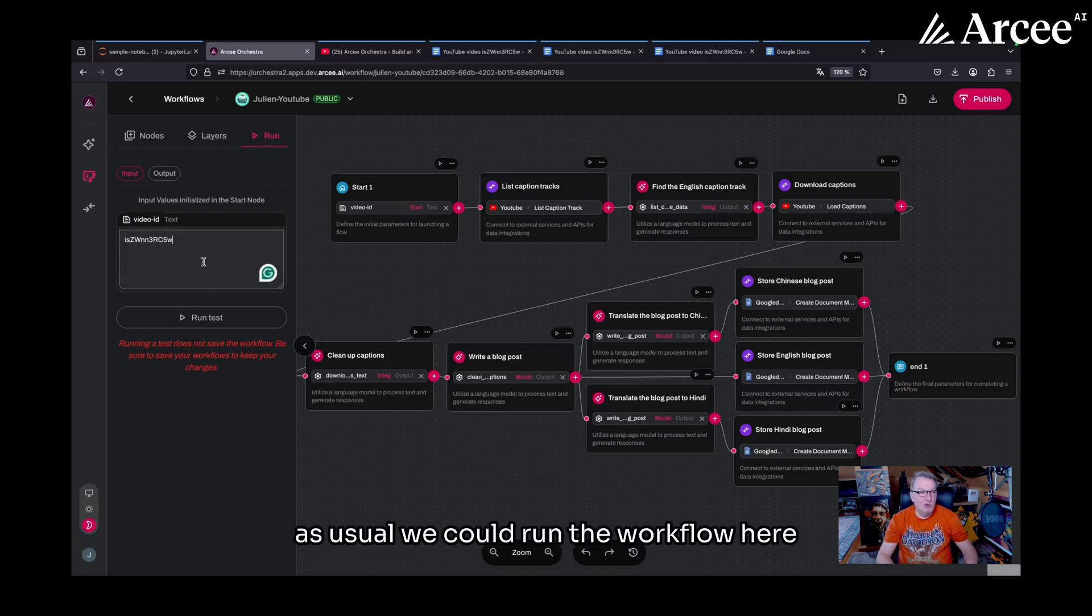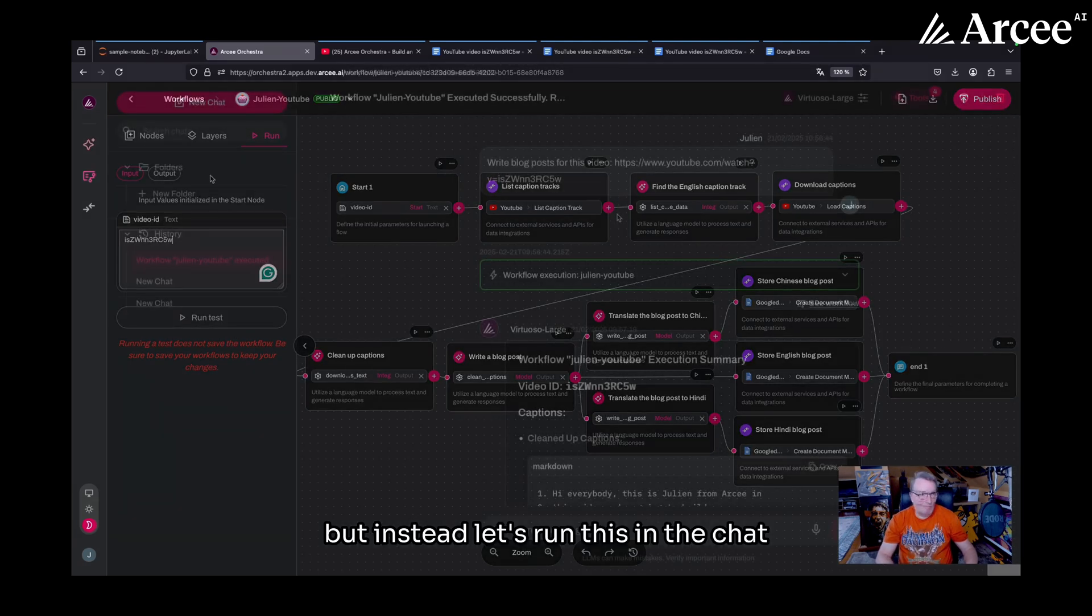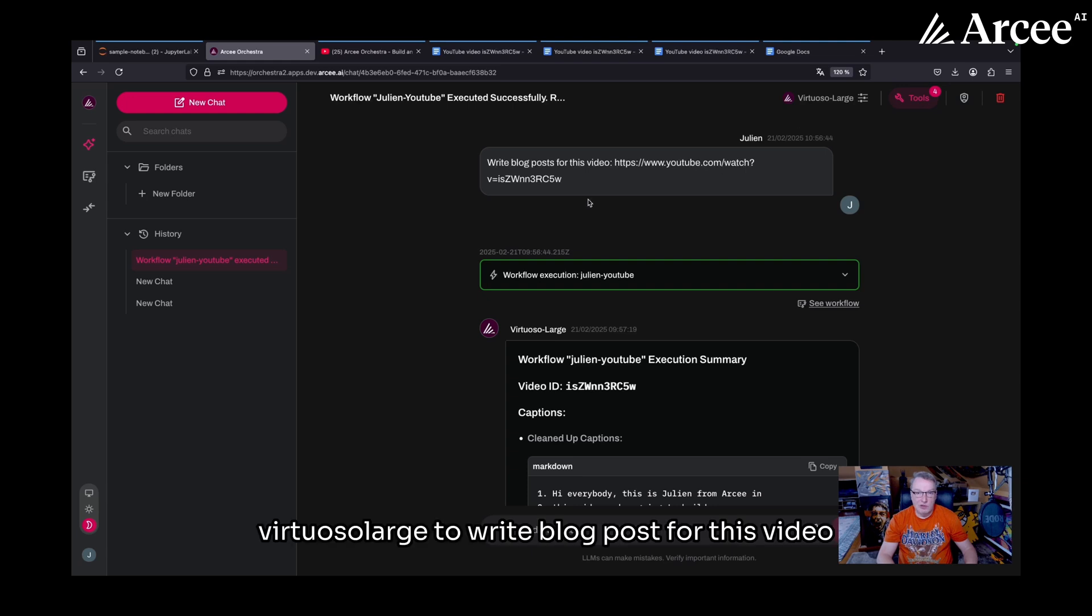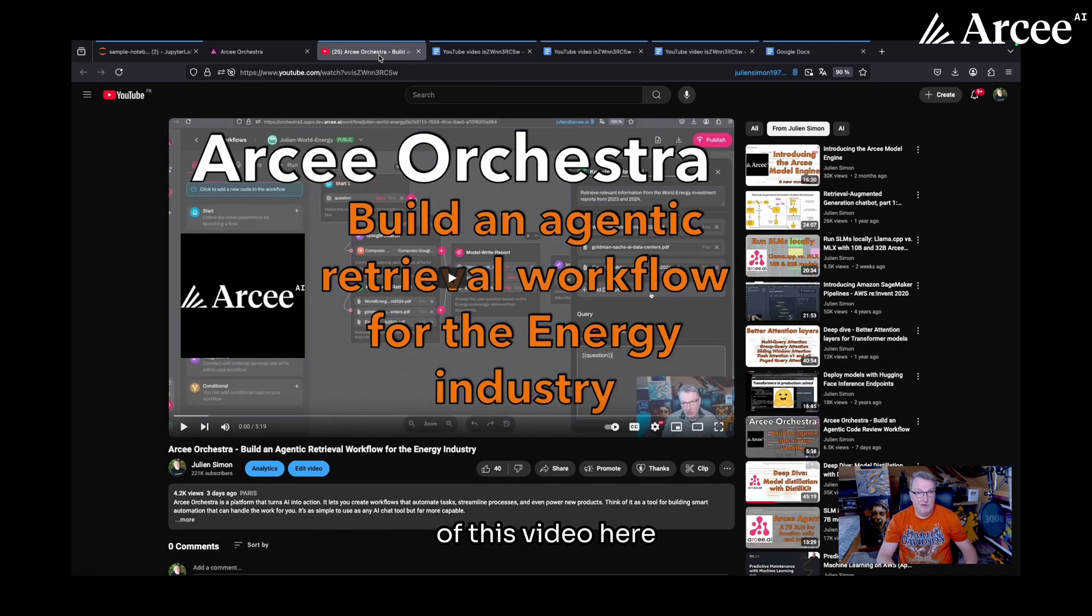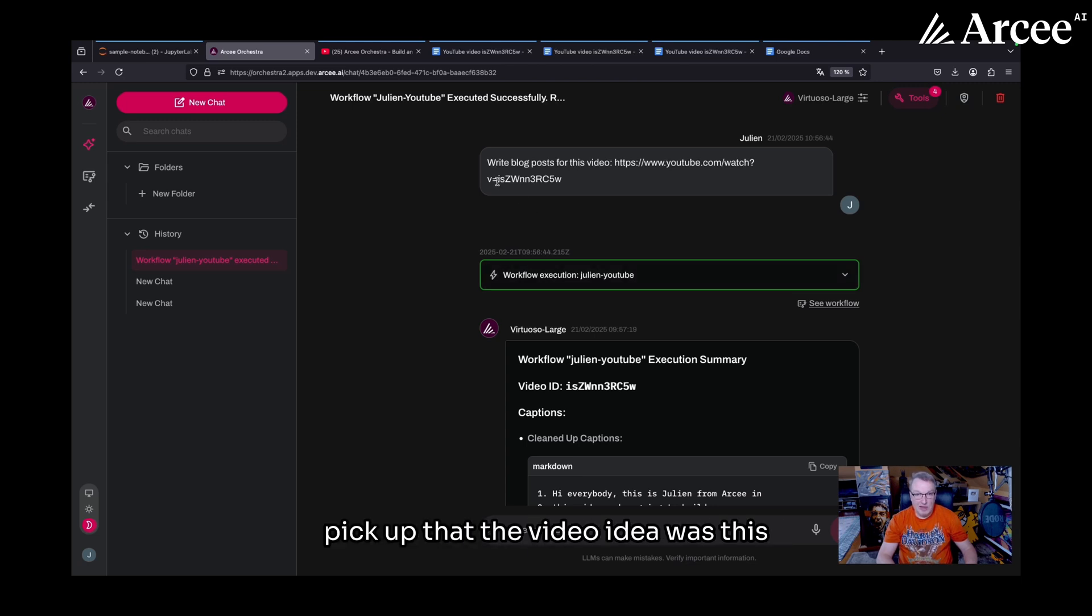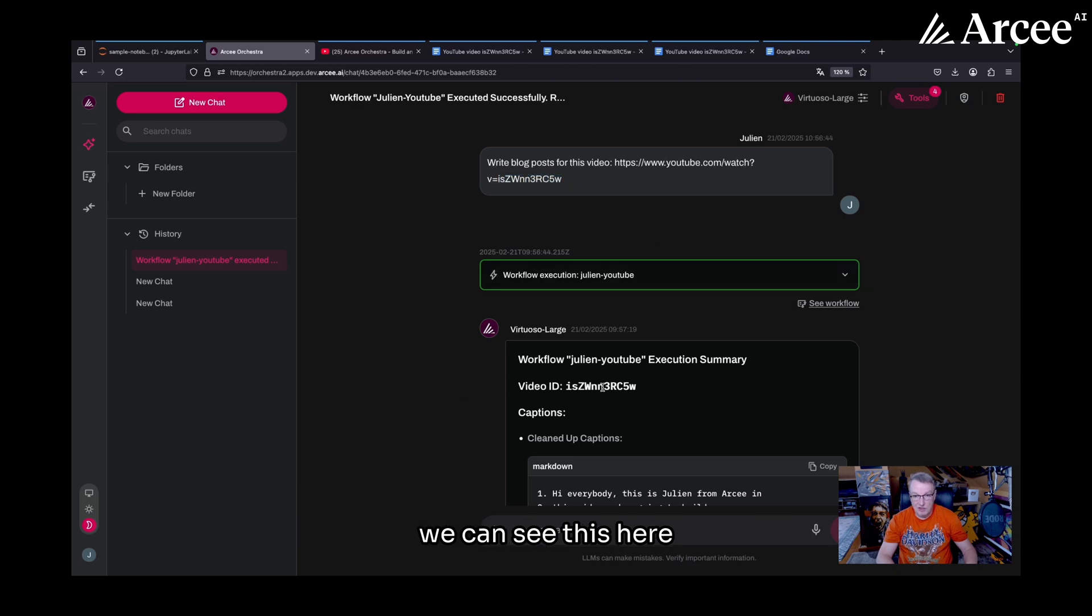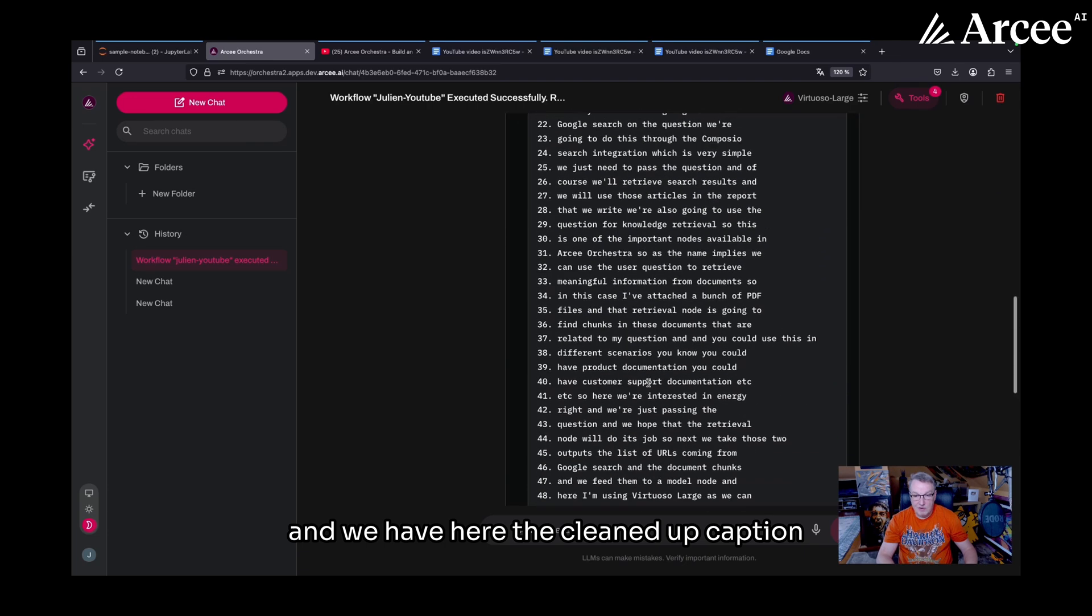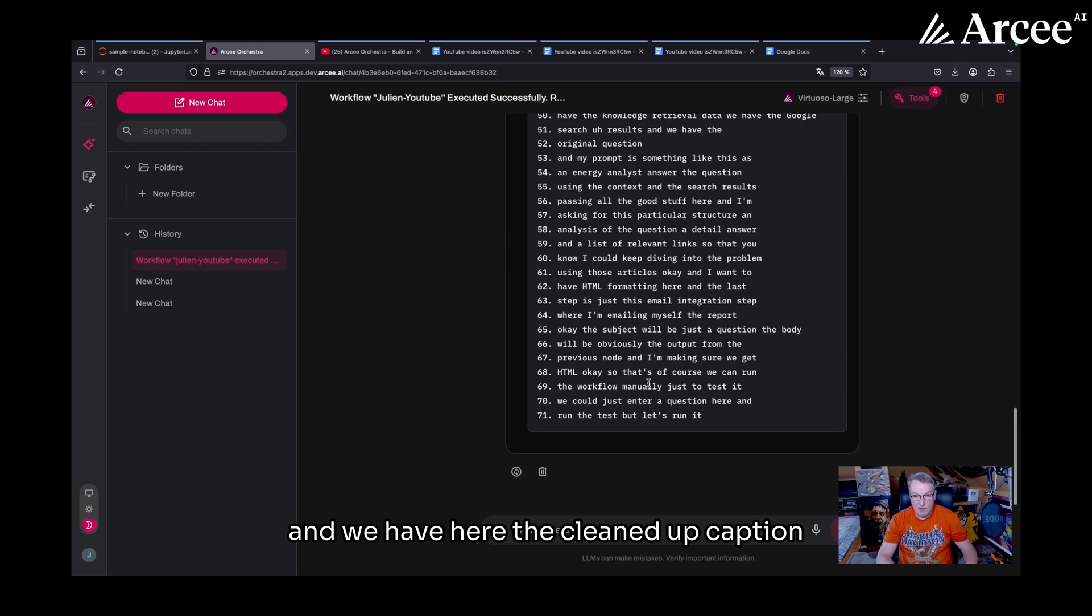As usual, we could run the workflow here and see the JSON output. But instead, let's run this in the chat. So in the chat window, I asked Virtuoso large to write blog post for this video. And I just pasted the full URL of this video here. And we can see the workflow executed. And apparently Virtuoso did pick up that the video ID was this. It did extract this and pass it to the workflow. We can see this here. So that's nice. And we have here the cleaned up caption.